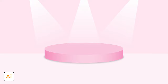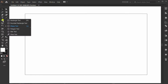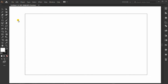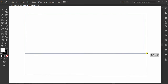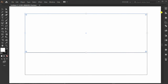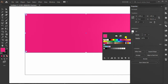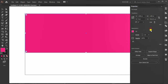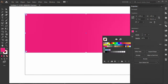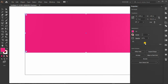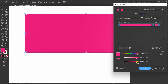Let me show you how to make a podium design for product display. First, make a rectangle for the background. Fill color and set to no stroke. Go to Recolor and set the saturation.